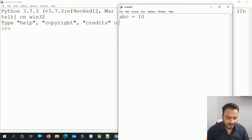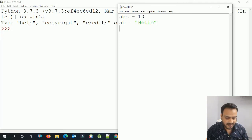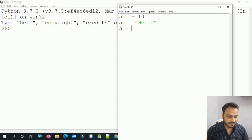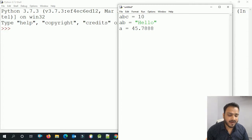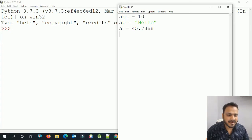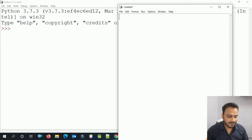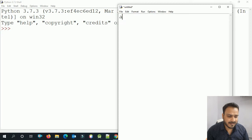So basically, this is what variables are. You declare a variable, write an assignment operator, and assign a value. Python determines the type automatically. Now let's look at some operators.